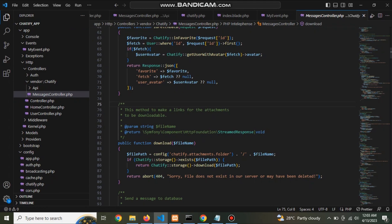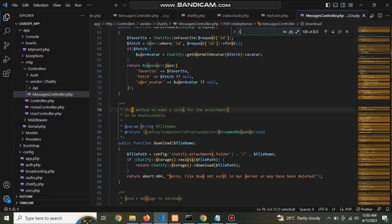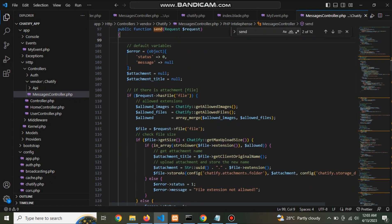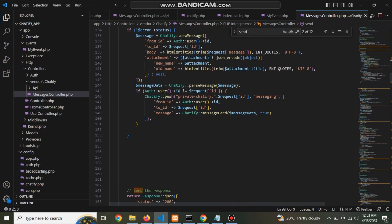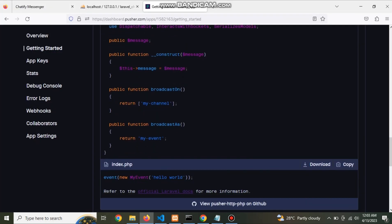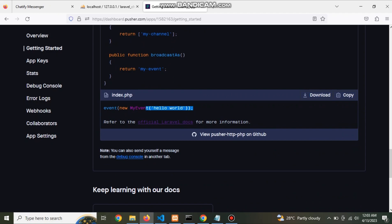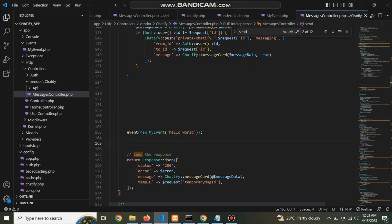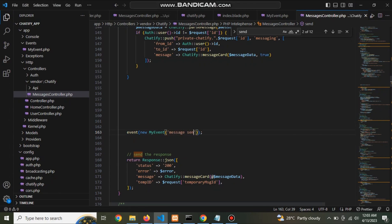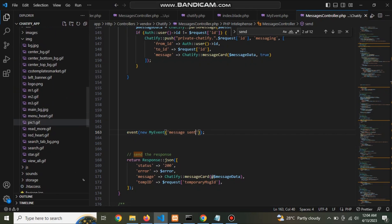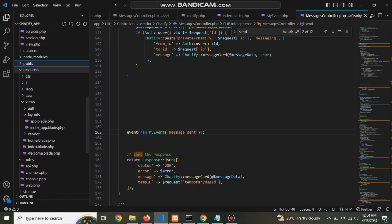Now go to messaging controller and find the send function. Here, inside here, to call the event. Copy this command and paste here. This is useful to call event when someone message to another.